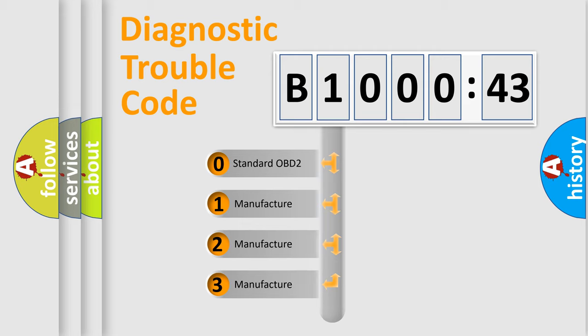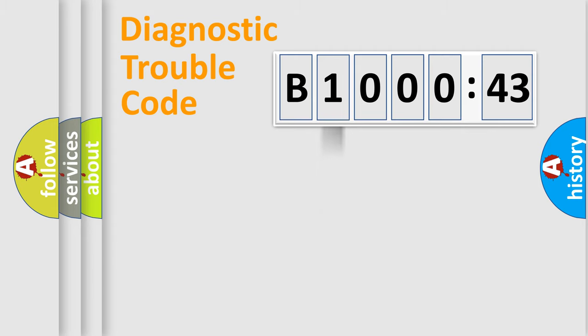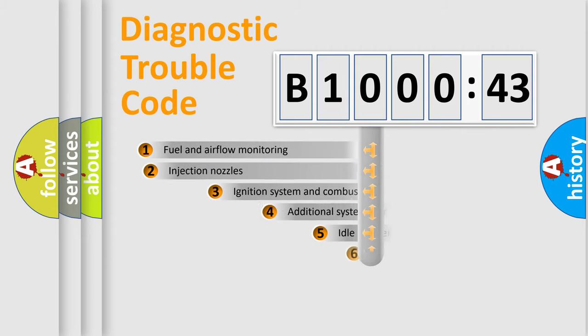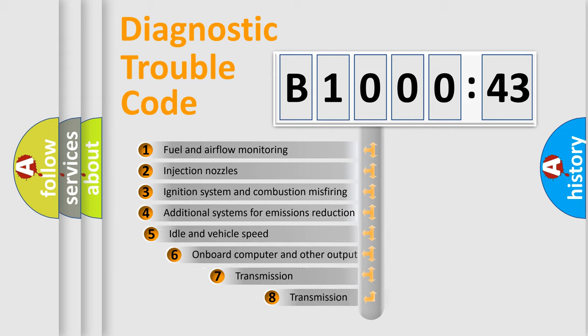If the second character is expressed as zero, it is a standardized error. In the case of numbers 1, 2, 3, it is a manufacturer-specific expression of the car-specific error.